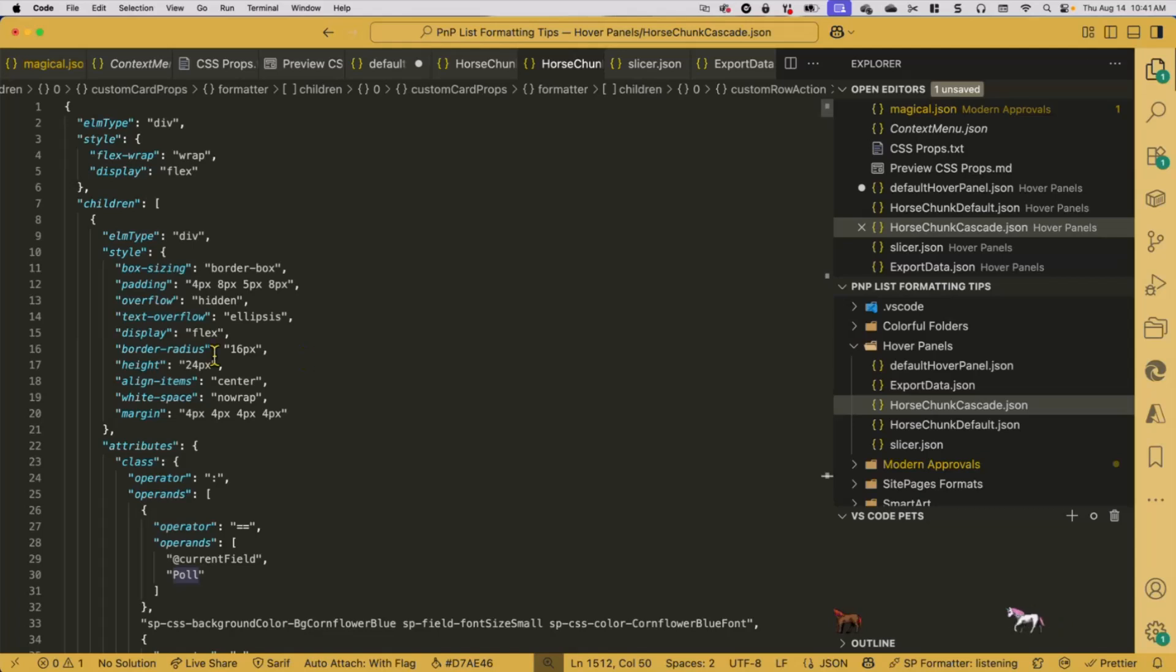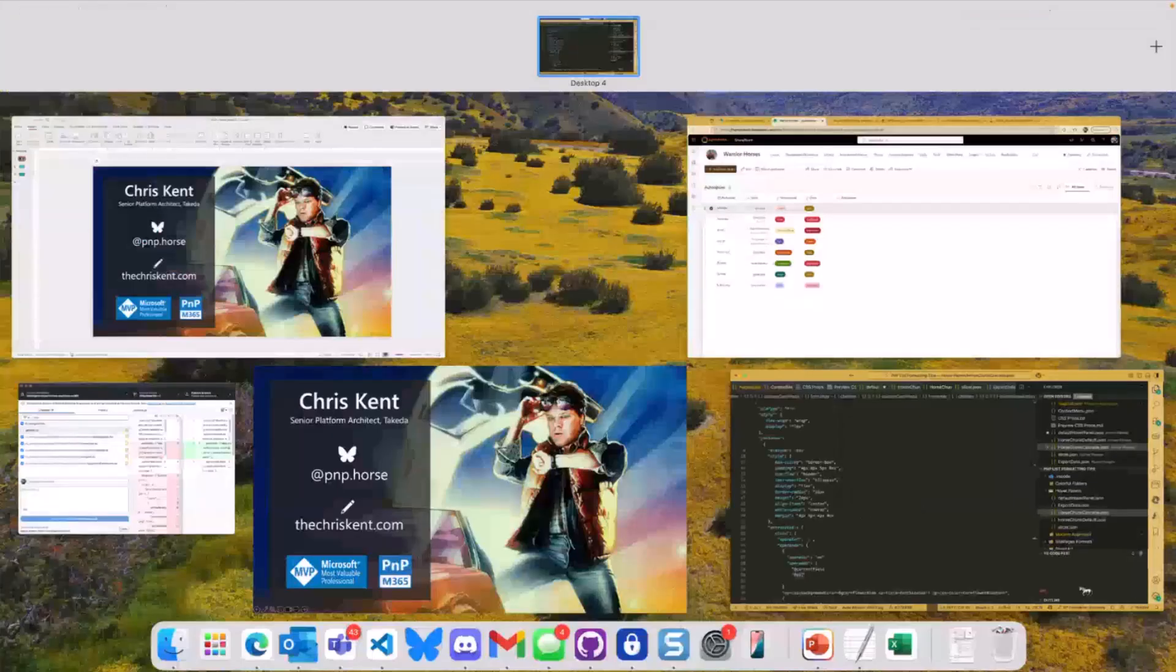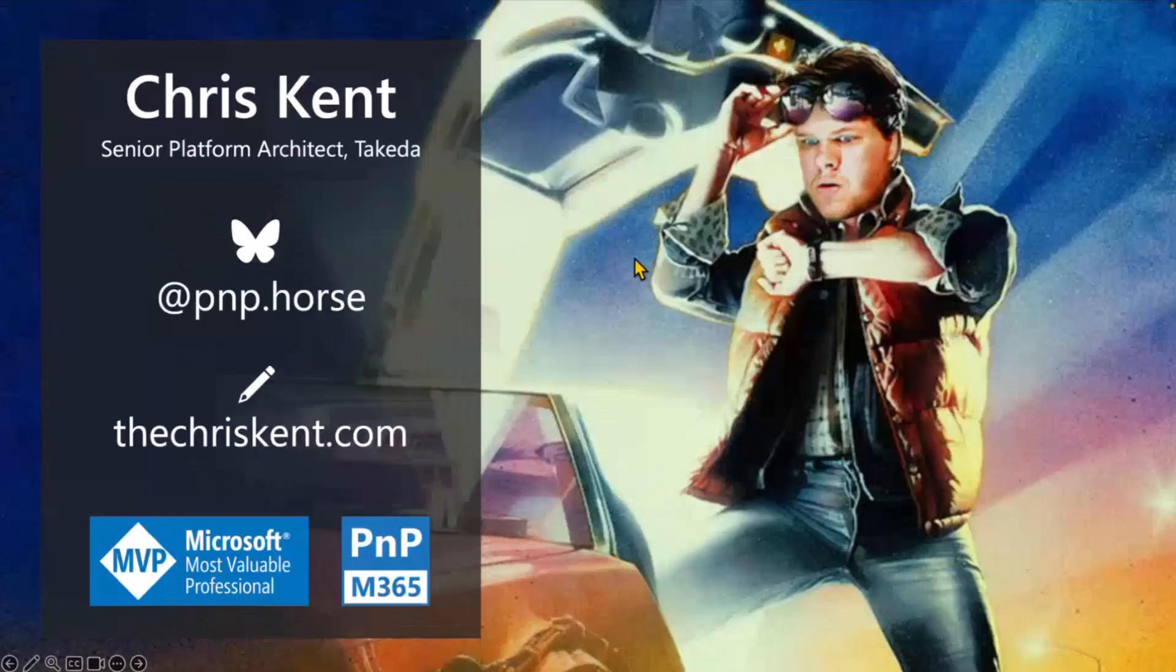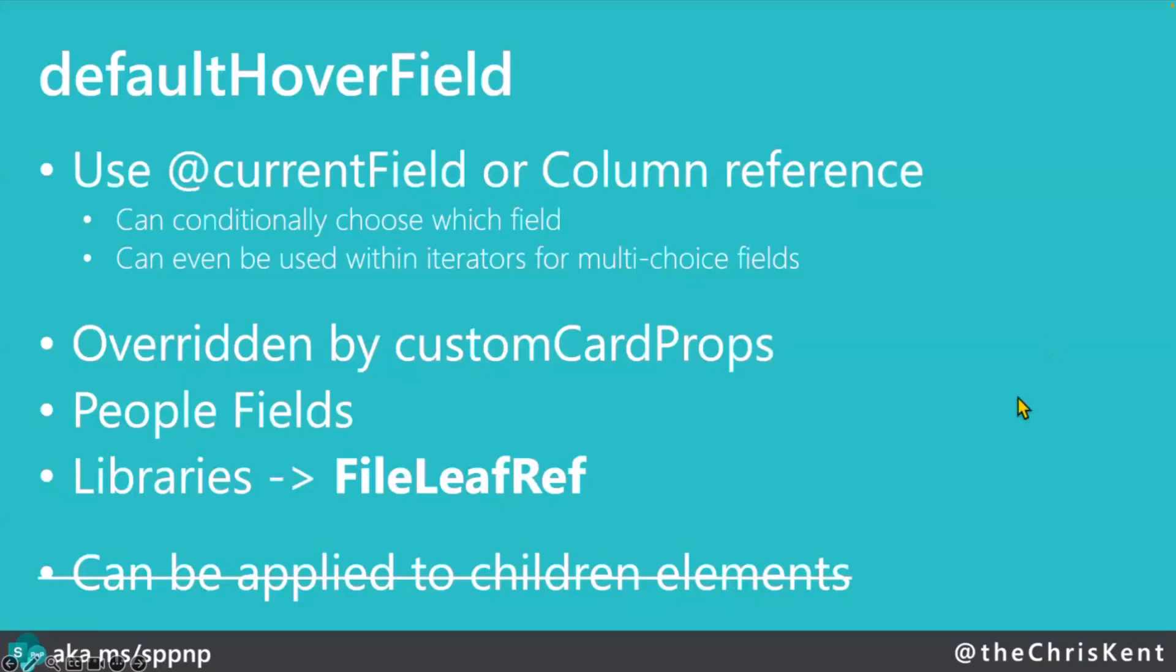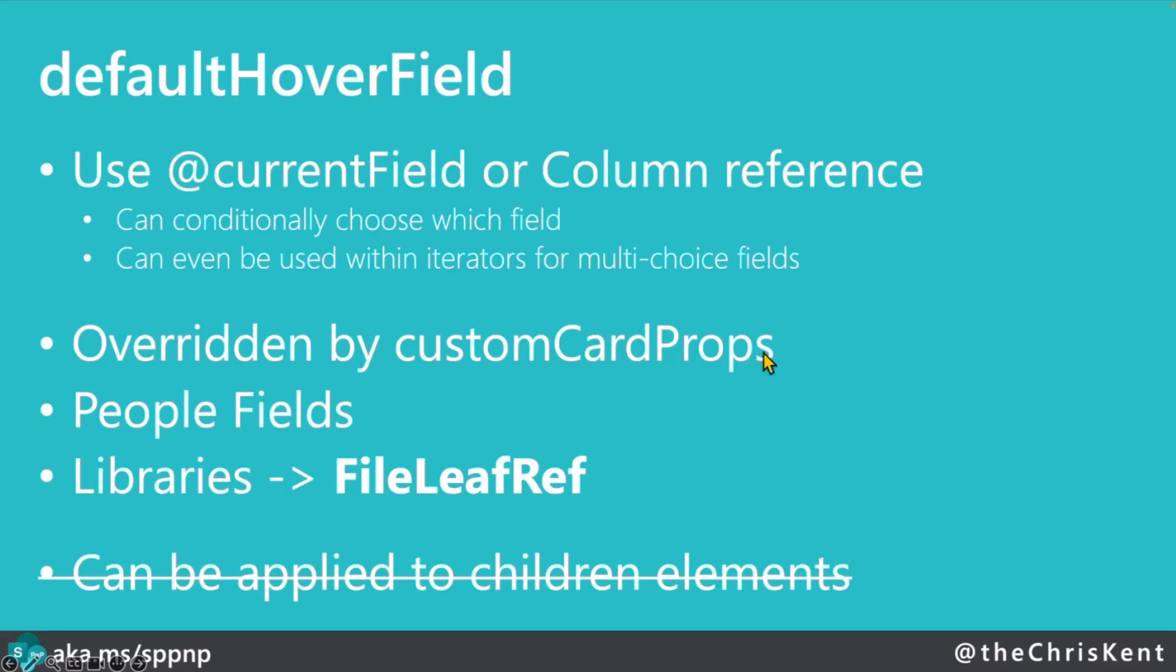Let's jump back to the slides and we'll see what's going on with those. We'll summarize these things up. So that default hover field we talked about briefly. I said you could use that current field. That should be true. I'm not sure what was going on today. But doing that means that you just get the default hover field for whatever field you're on. But again, since it's really only person field or the file leaf ref, which is the name of the file, it's not going to be great. And then there used to be—this is overwritten. So if you do both default hover field and custom card props, custom card props wins. People fields in the file leaf ref. And then, of course, there used to be a restriction that could only apply to children elements. So the root element you couldn't apply that to. That is no longer the case. So that's good.